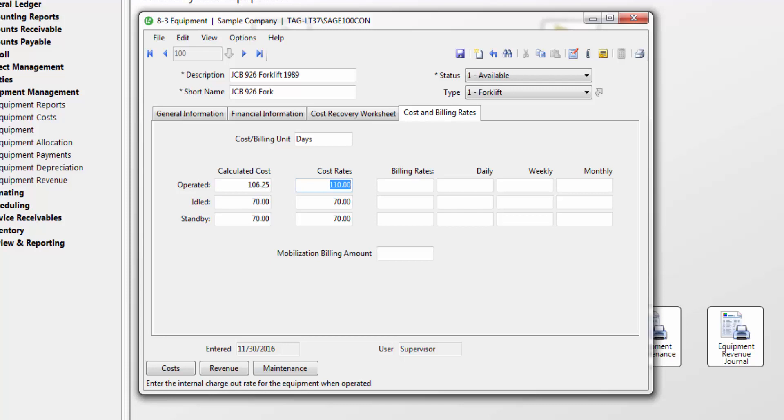You can also create equipment types, so you can further break down your owned or rented equipment into categories.